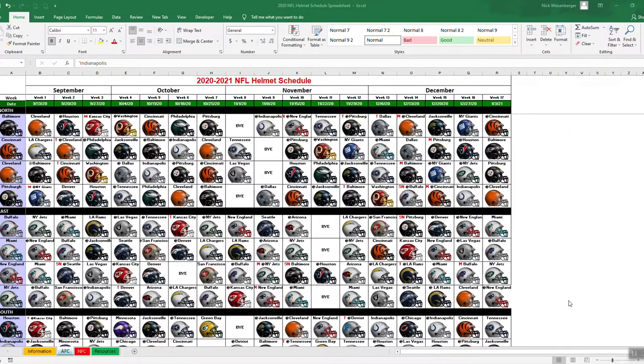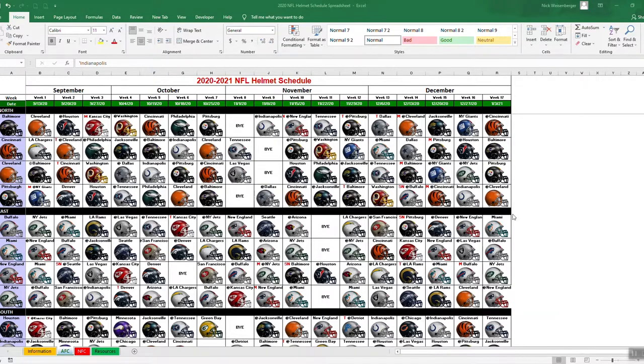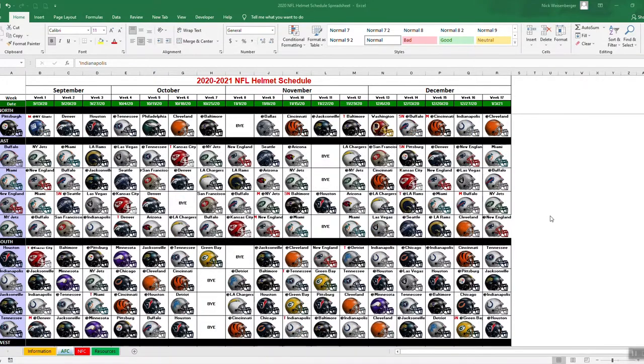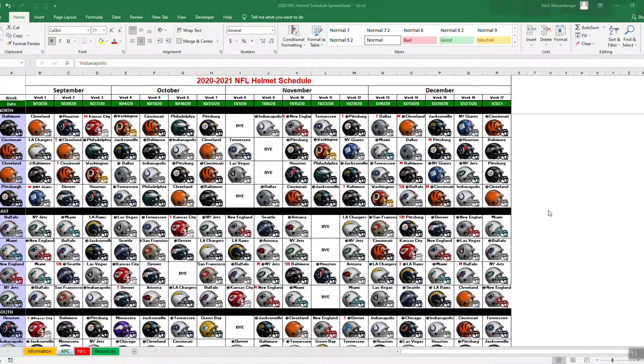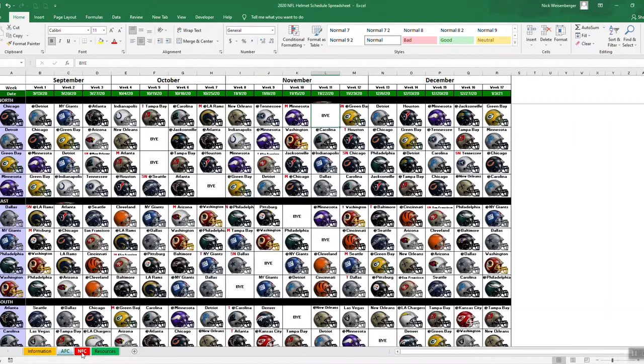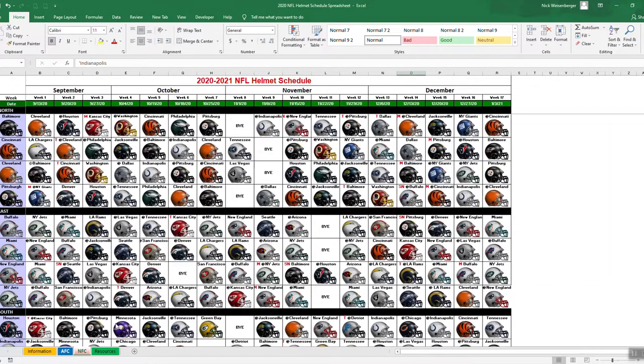Hey, this is Nick. Today I want to show you how I automated my annual NFL helmet schedule spreadsheet. Here we are looking at the old version of the spreadsheet. I use the same basic format template over the past couple years - the NFL schedule broken down into two sheets by conference, AFC and NFC.